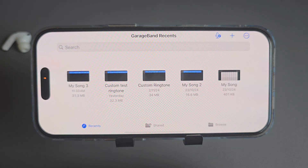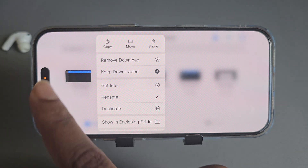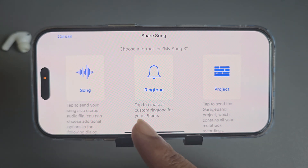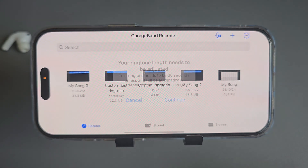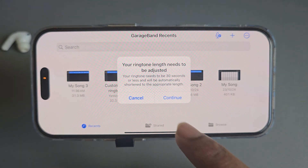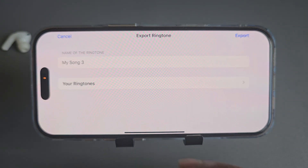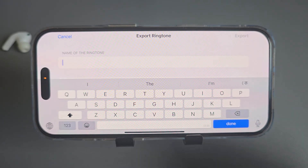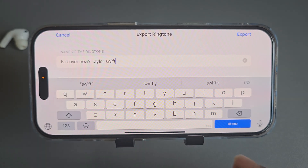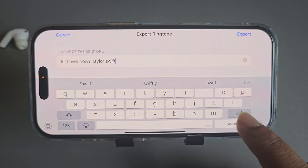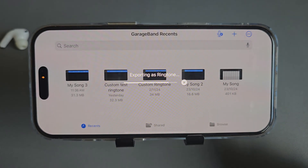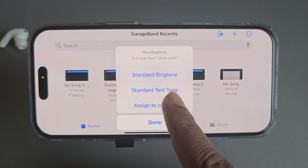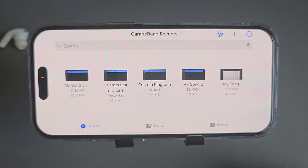You can rename it now or later. Press and hold the song, then select the 'Share' option. Press 'Share', then press 'Set as Ringtone', press 'Continue', and set a song name. Once all done, press 'Done'.